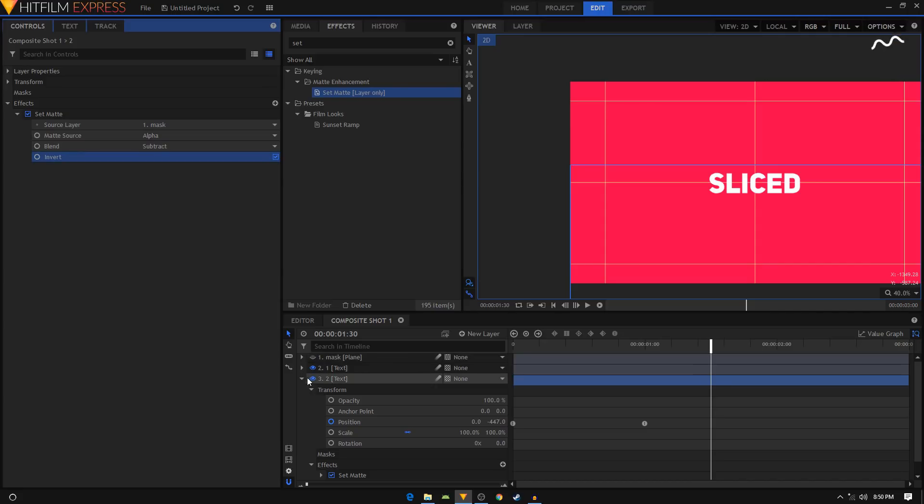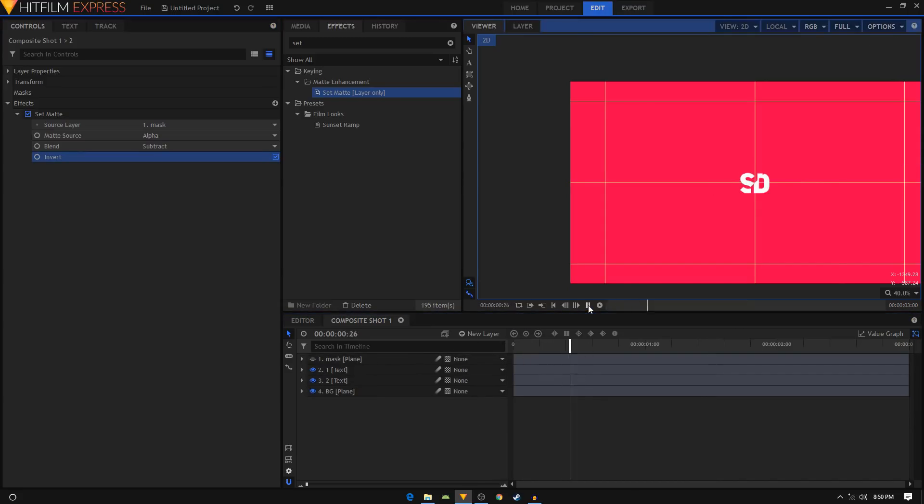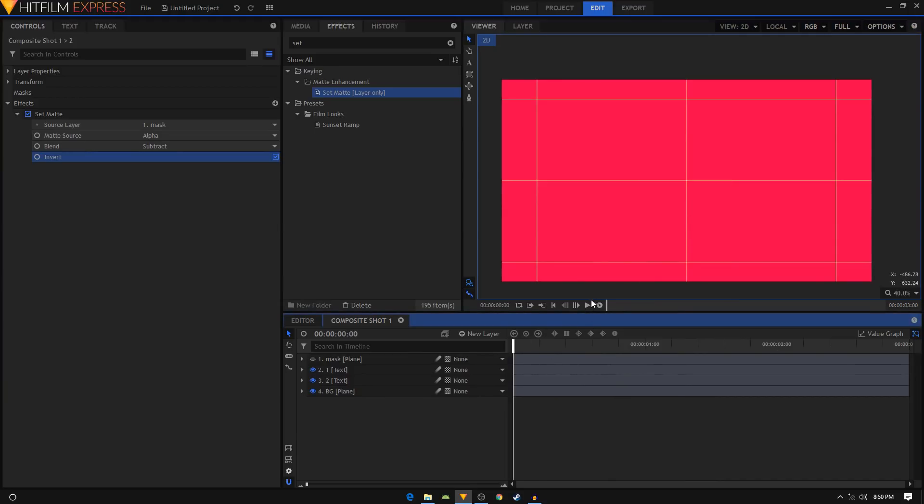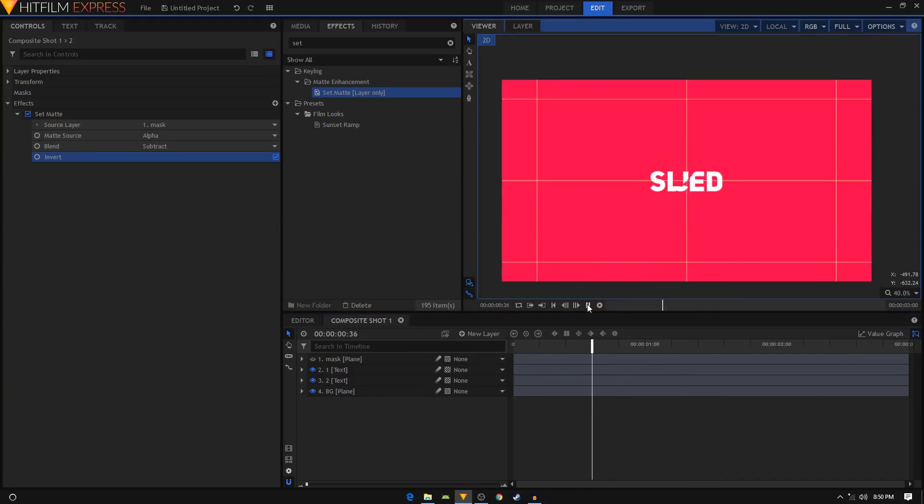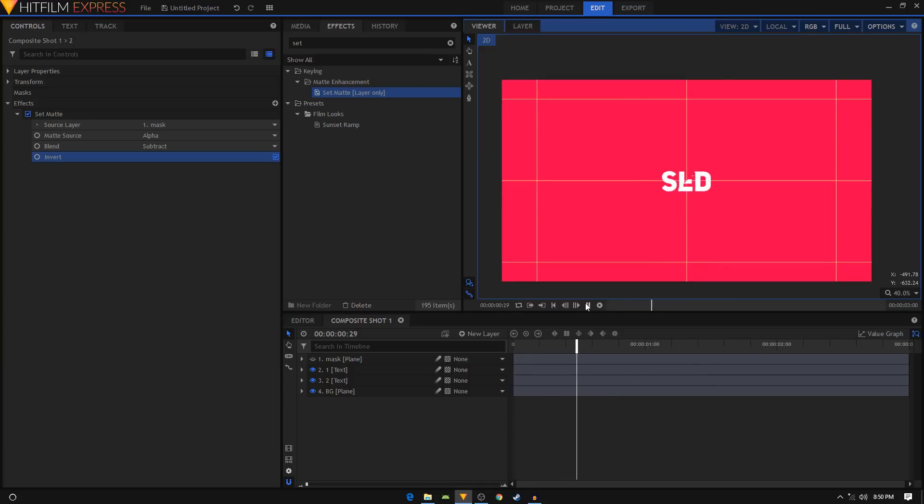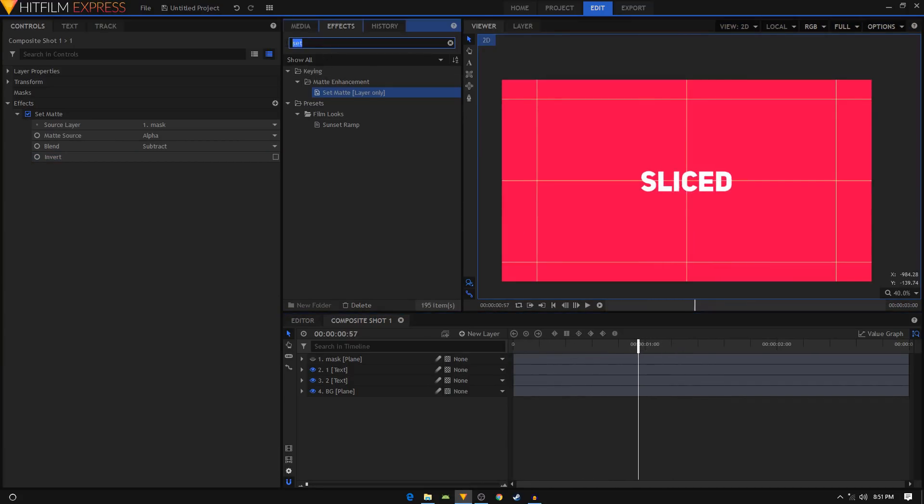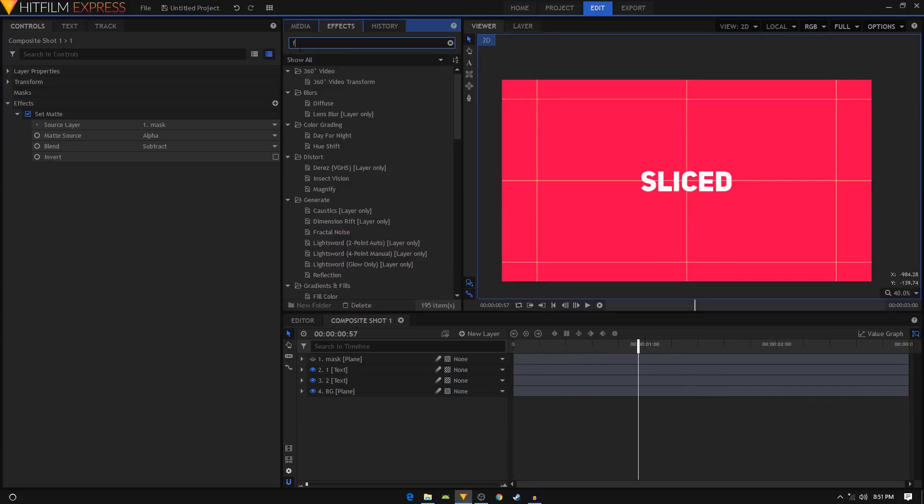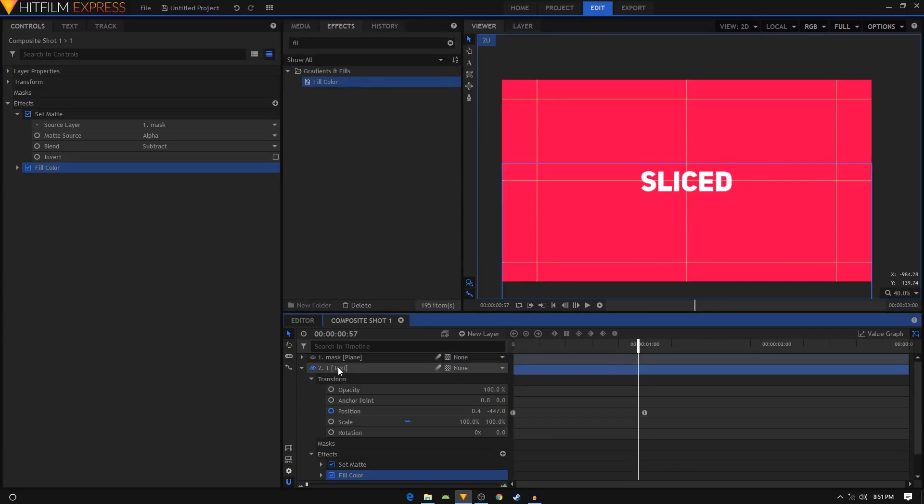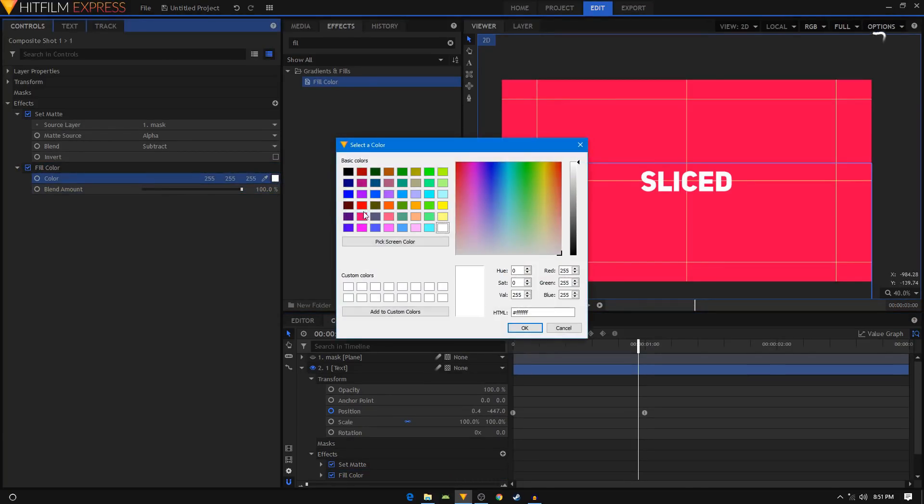Now you'll have this sort of animation, and that's how easy it is to create your sliced text effect in Hitfilm Express. To further decorate it, we can add a fill color effect on any of these two text layers. You can go inside your fill color, set the blend amount to 100%, and here you can change the color. Now you'll have this sort of animation.